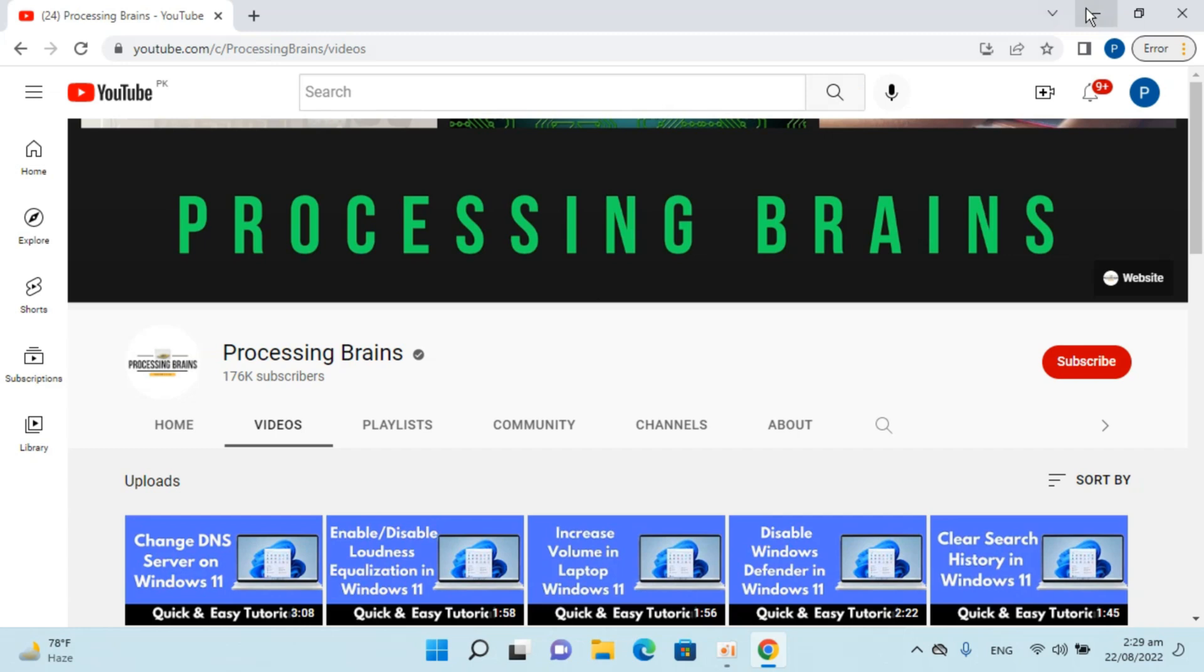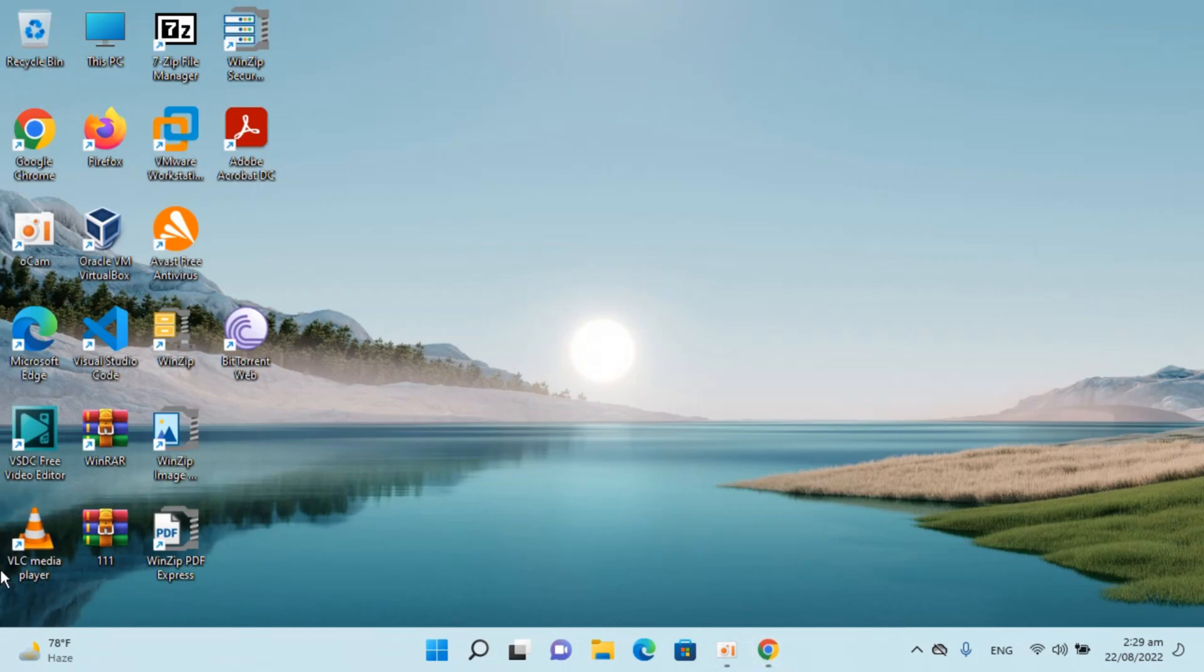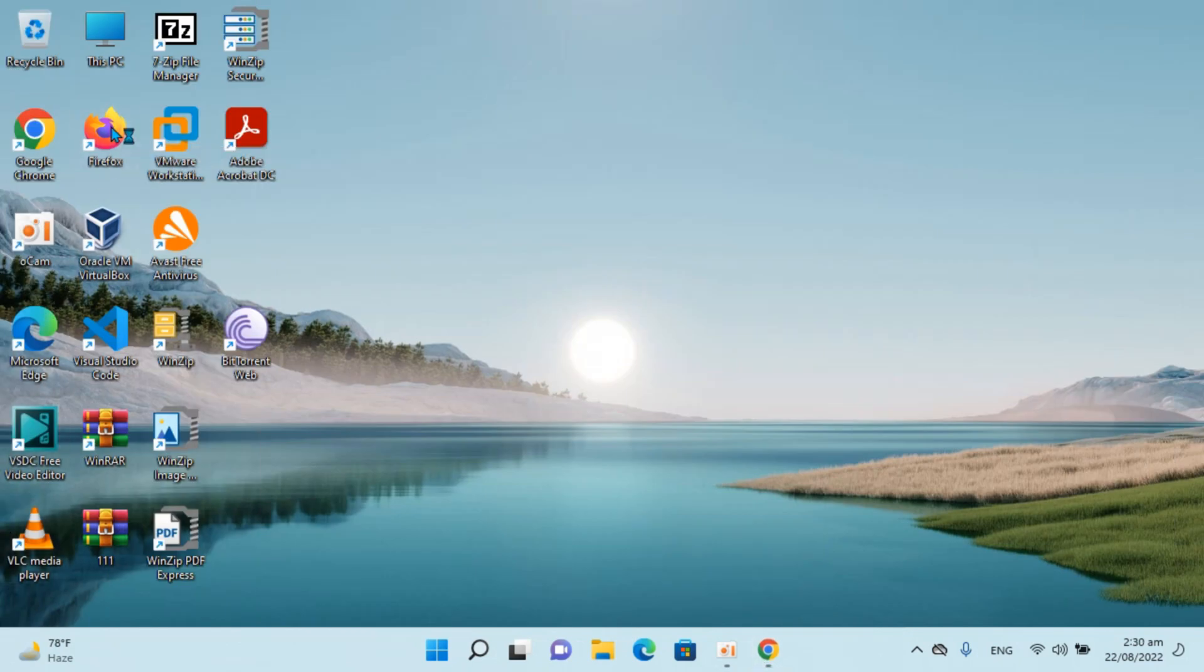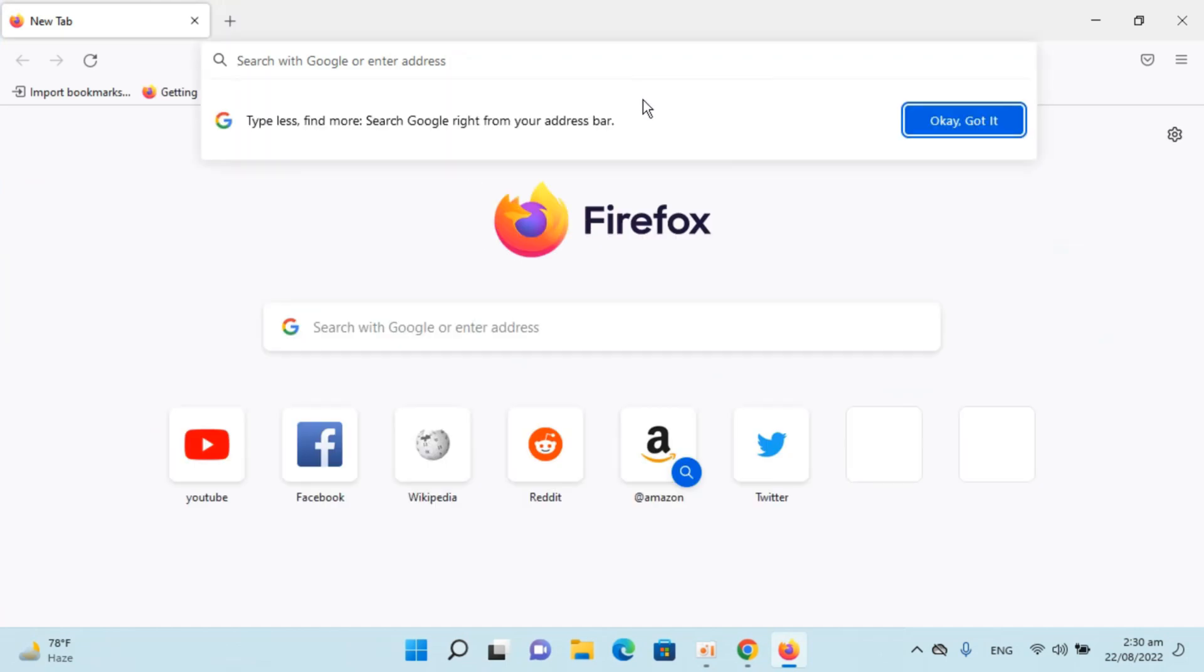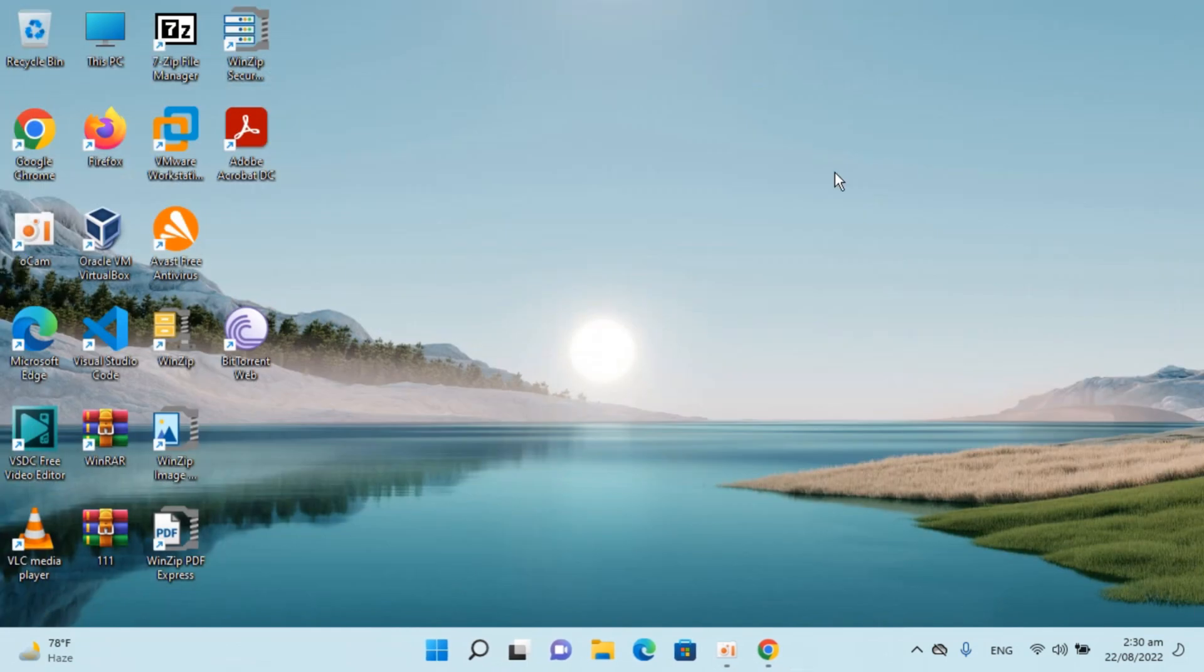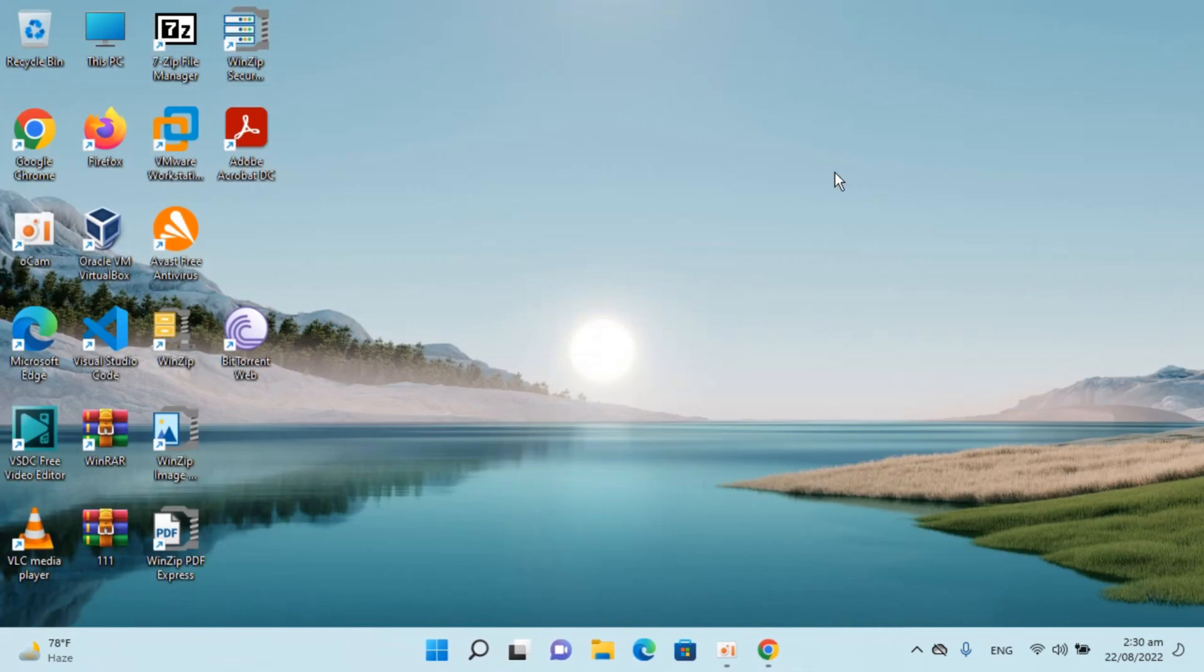Here I have Windows 11 with Firefox browser installed. To uninstall or remove Firefox browser, simply go to your search.